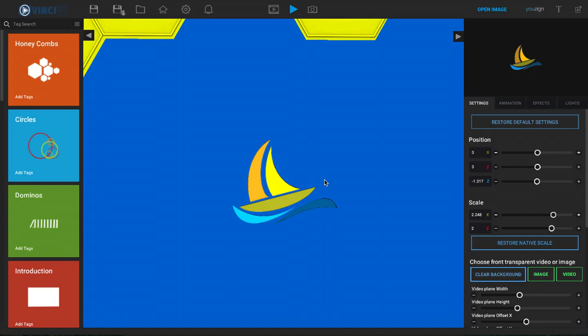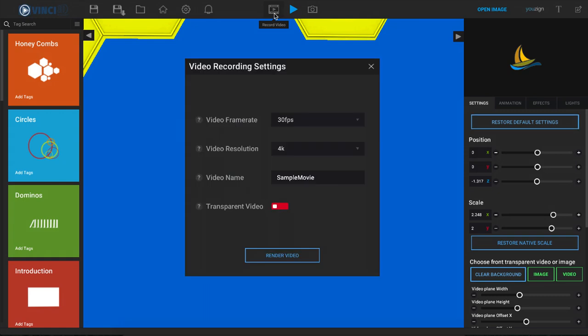Once you're done editing your video and ready to export it to your computer, all we have to do is click on this record video option up here. When I click on that, we have a few different options that we need to select.